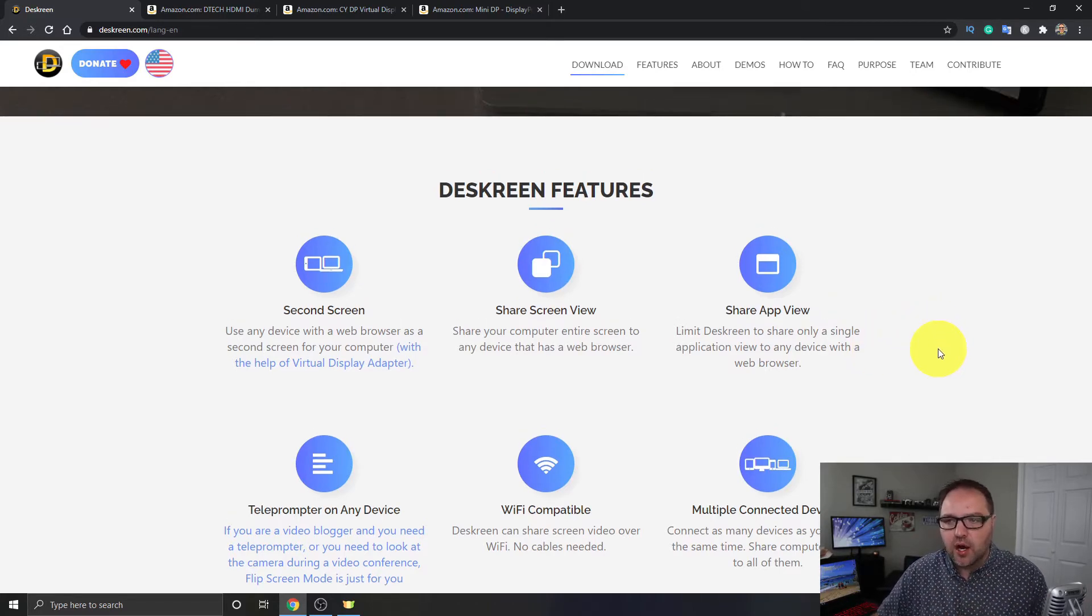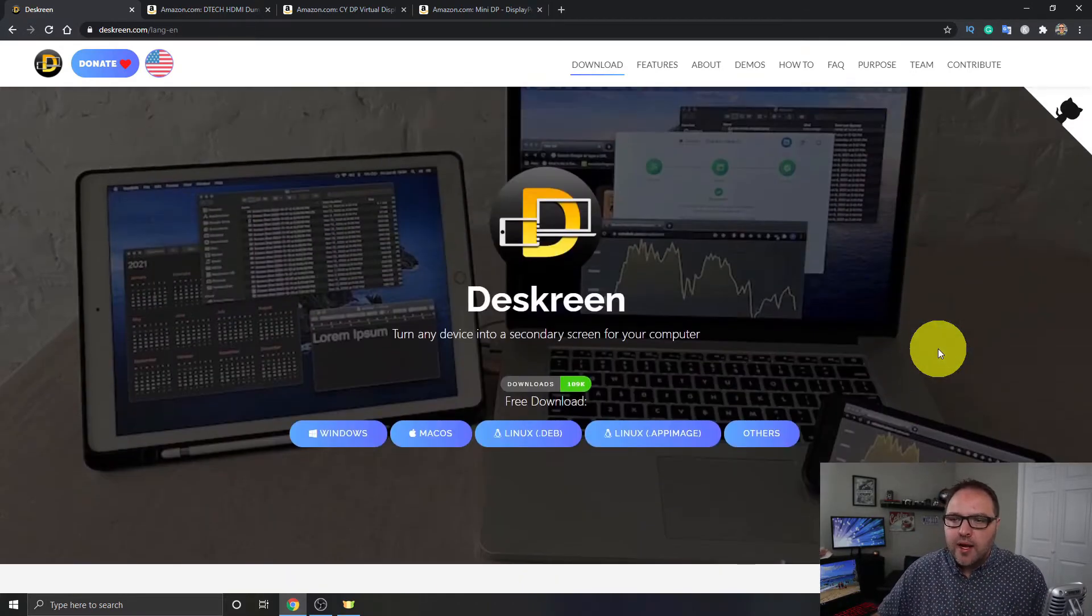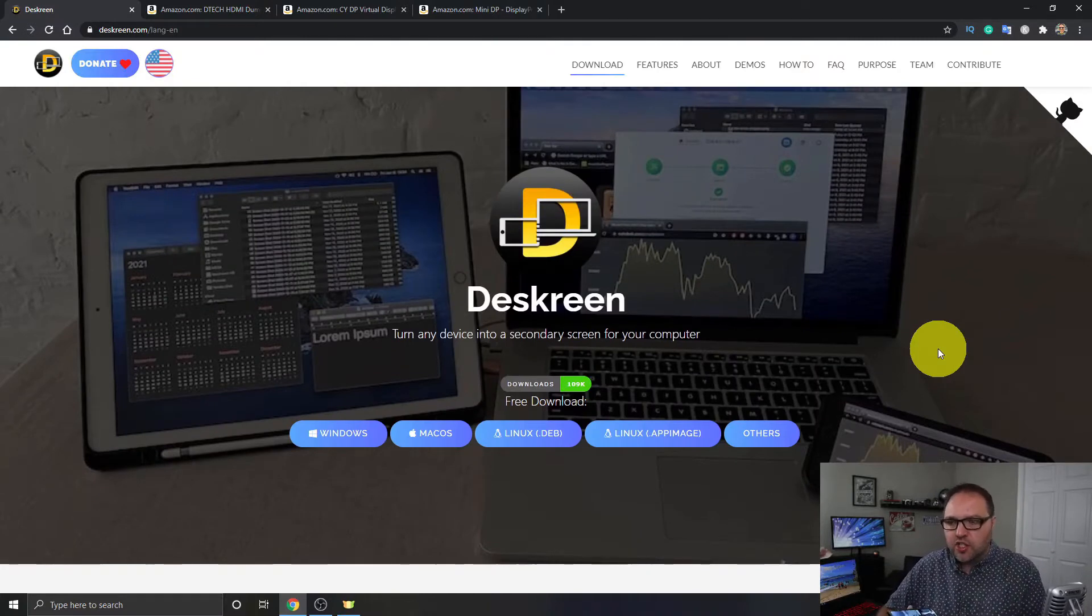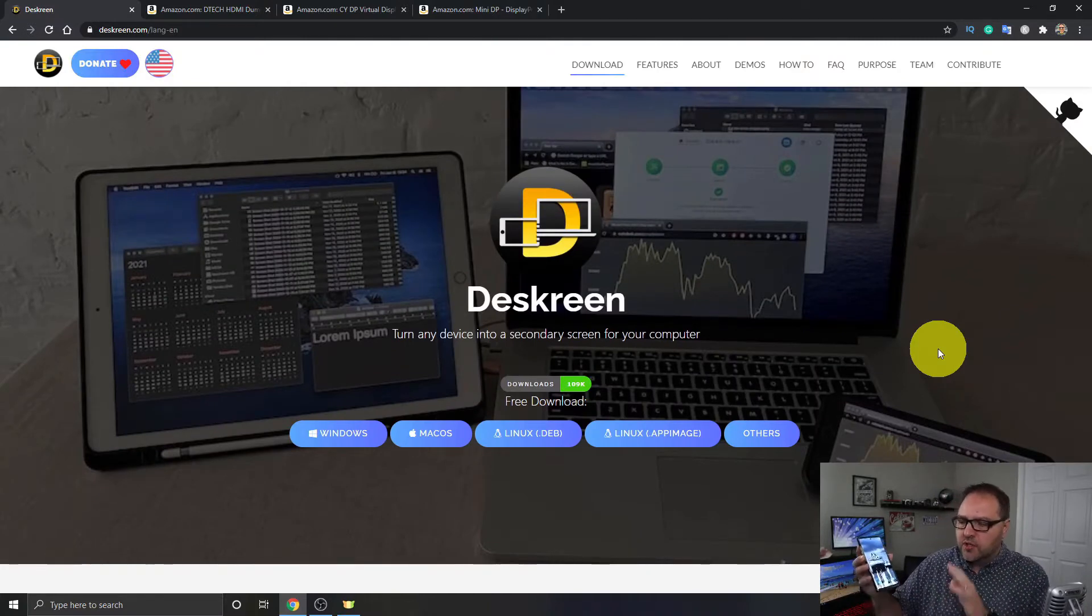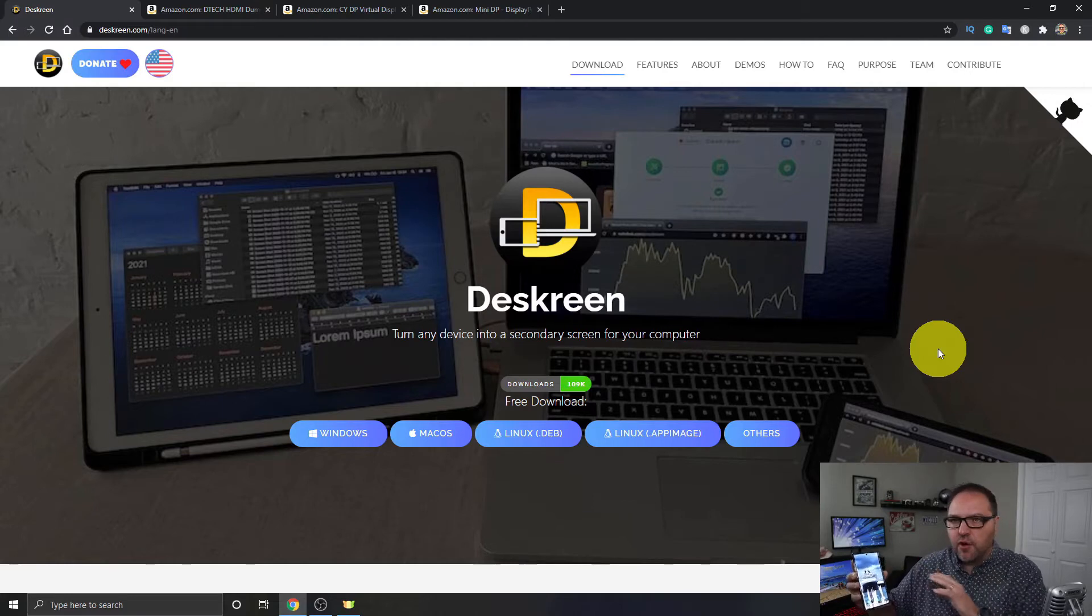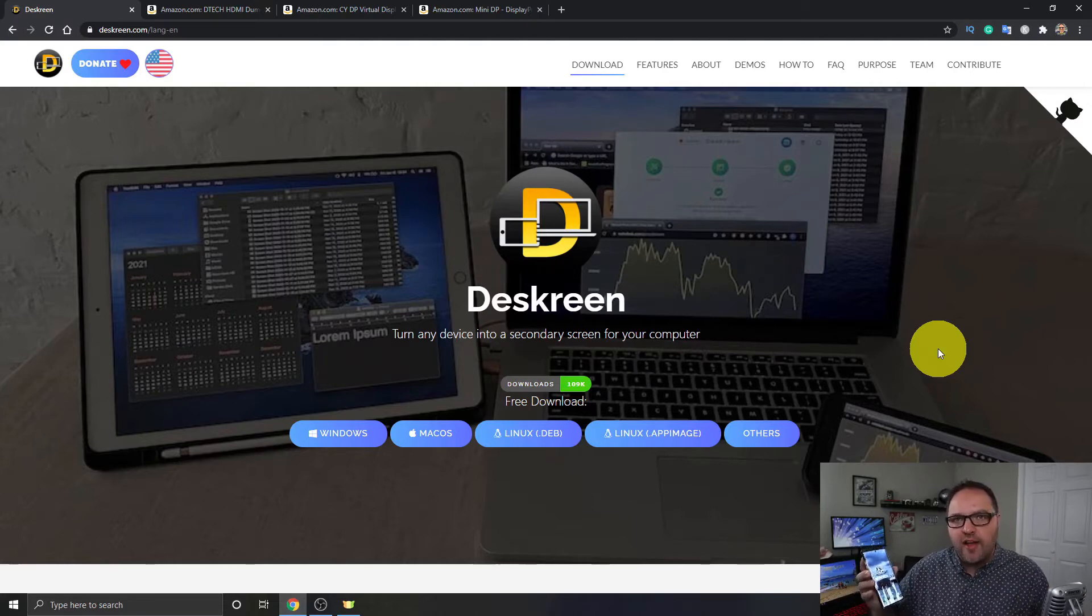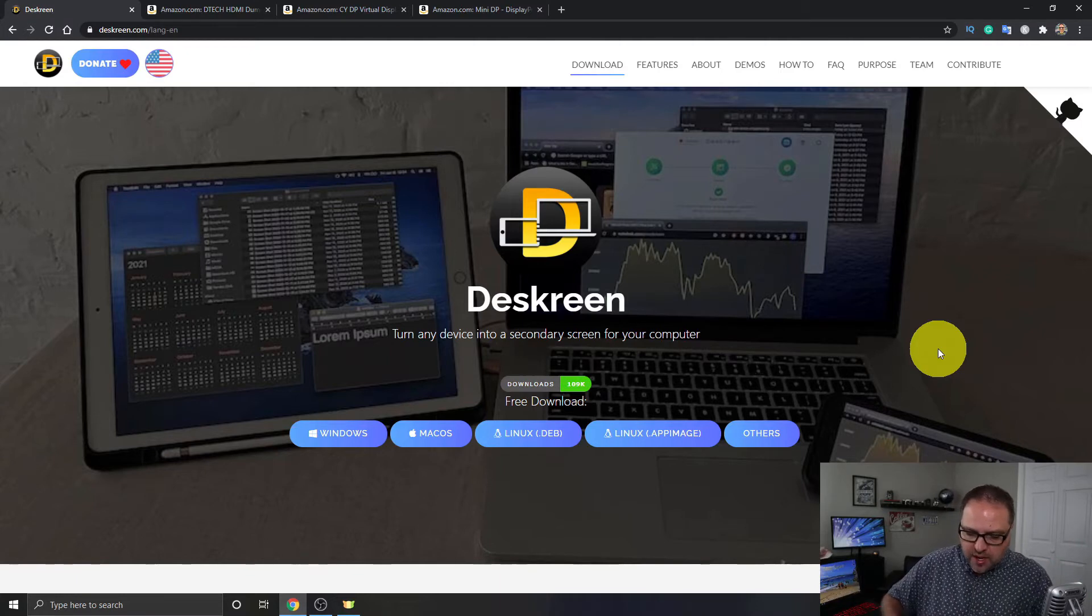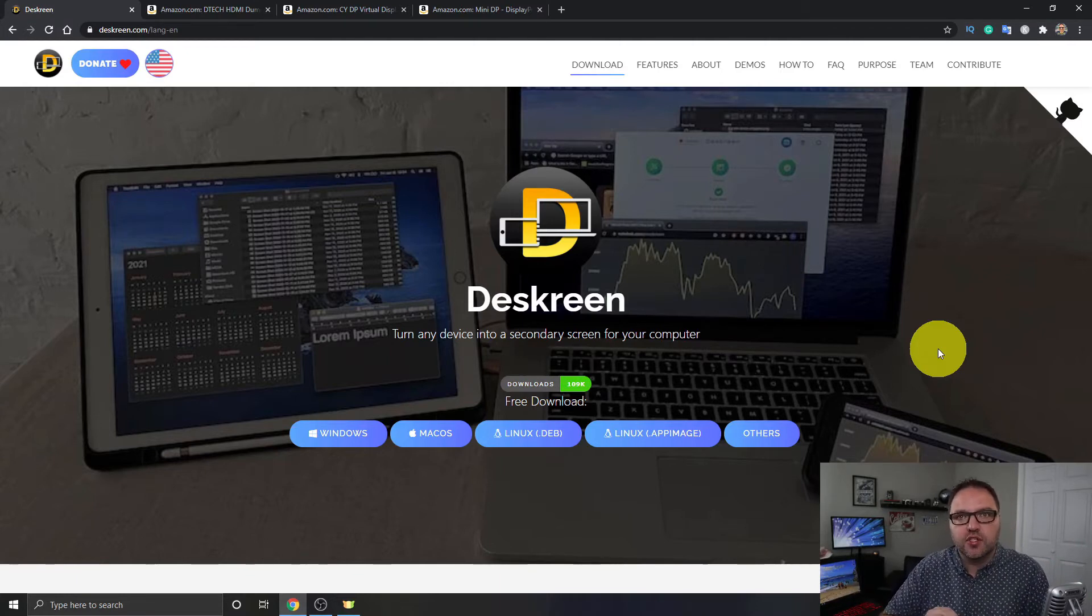Now one thing I should mention is the device you are sharing to, so if you're going to share your computer to your phone, it does need to be on the same Wi-Fi connection. So just make sure you are on the same Wi-Fi connection, and the other thing I should mention is that you do need to have a dongle.